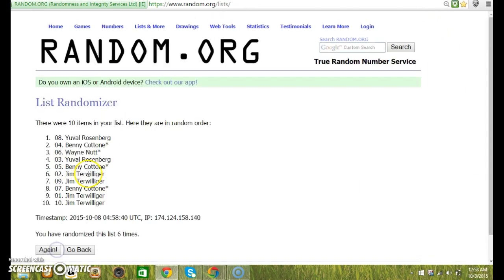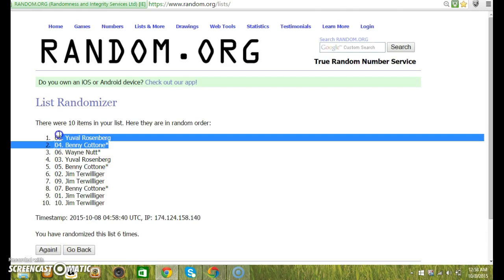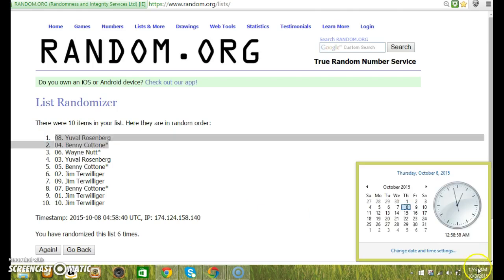Top two are Uval and Benny. Uval and Benny. Uval gets the top spot, Benny gets the second. 12:58.